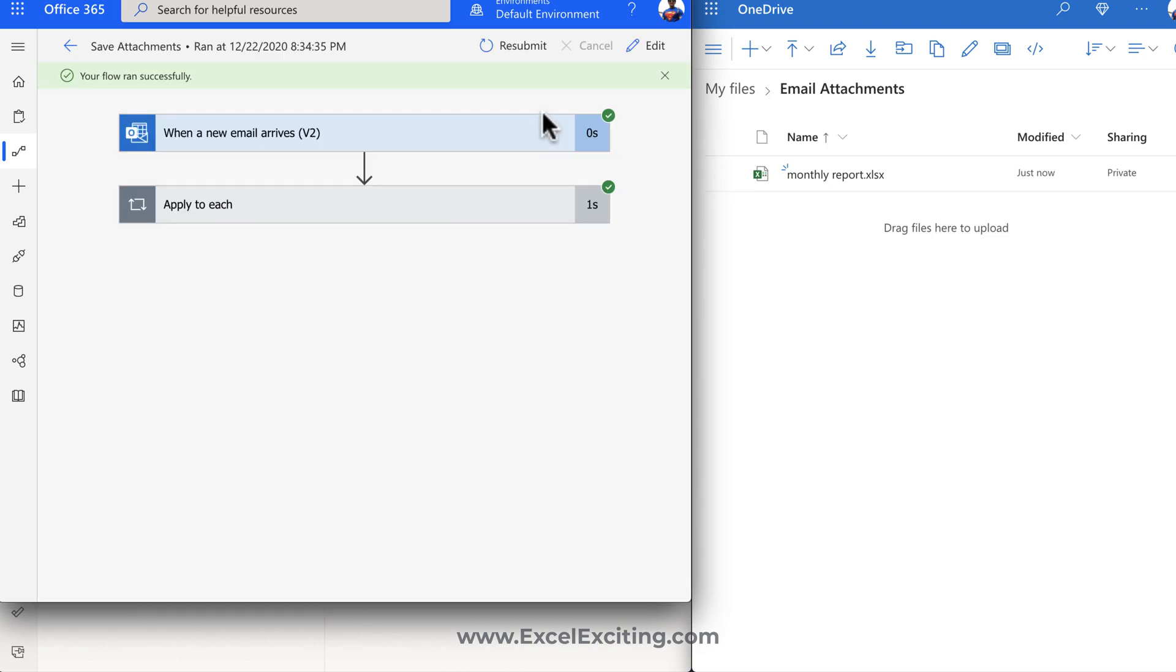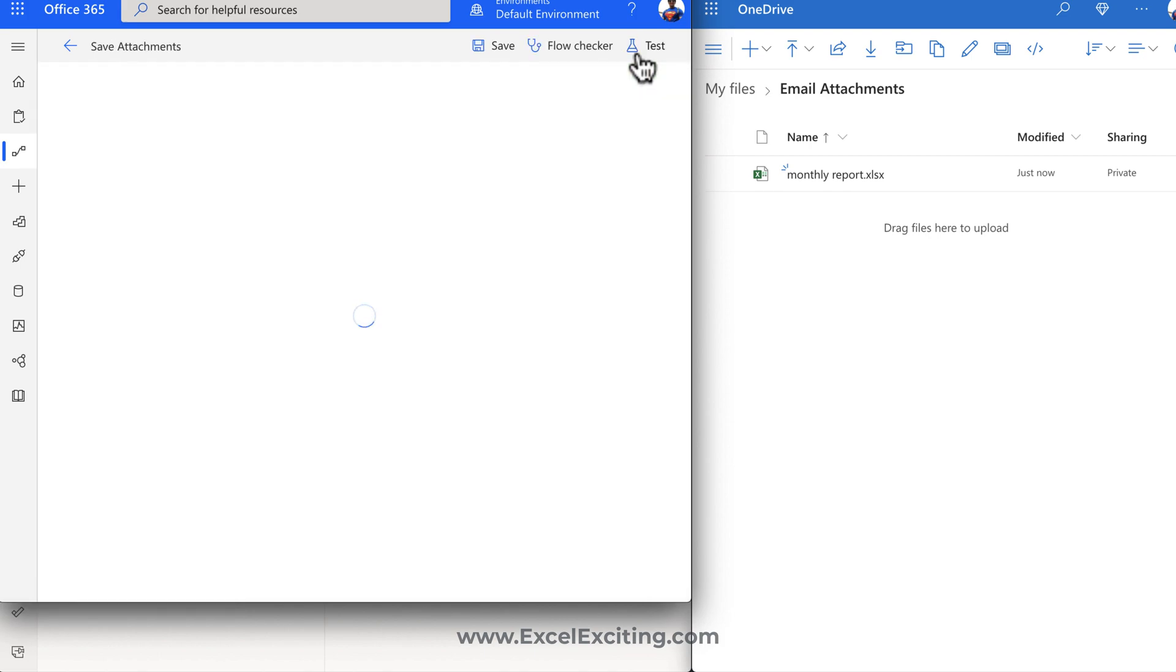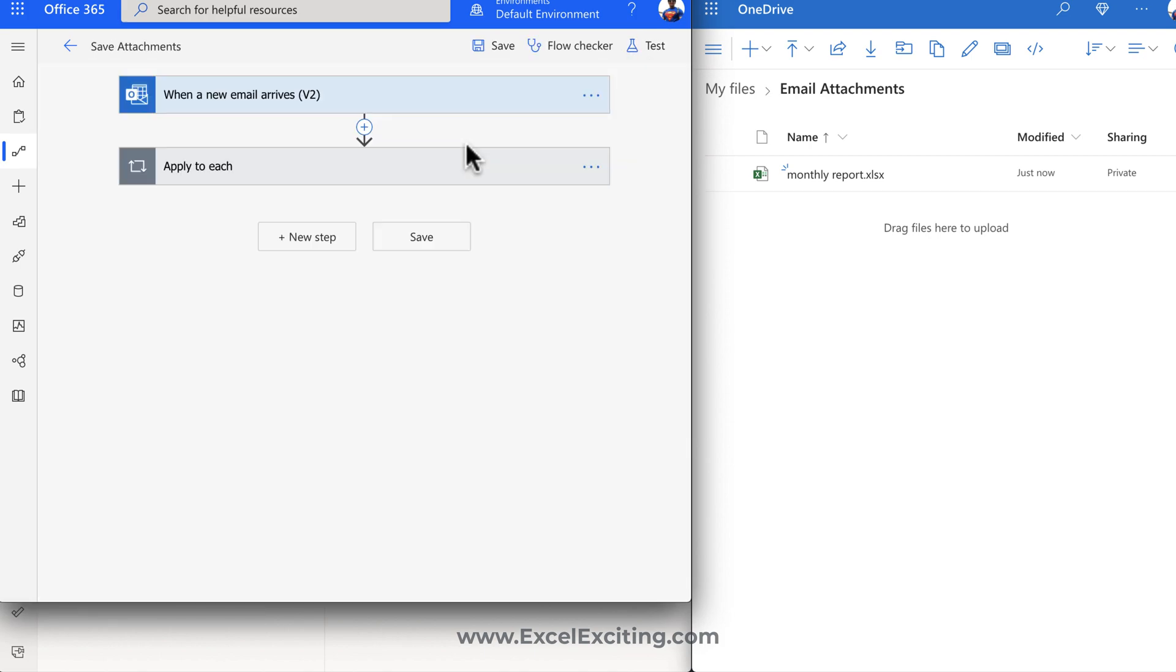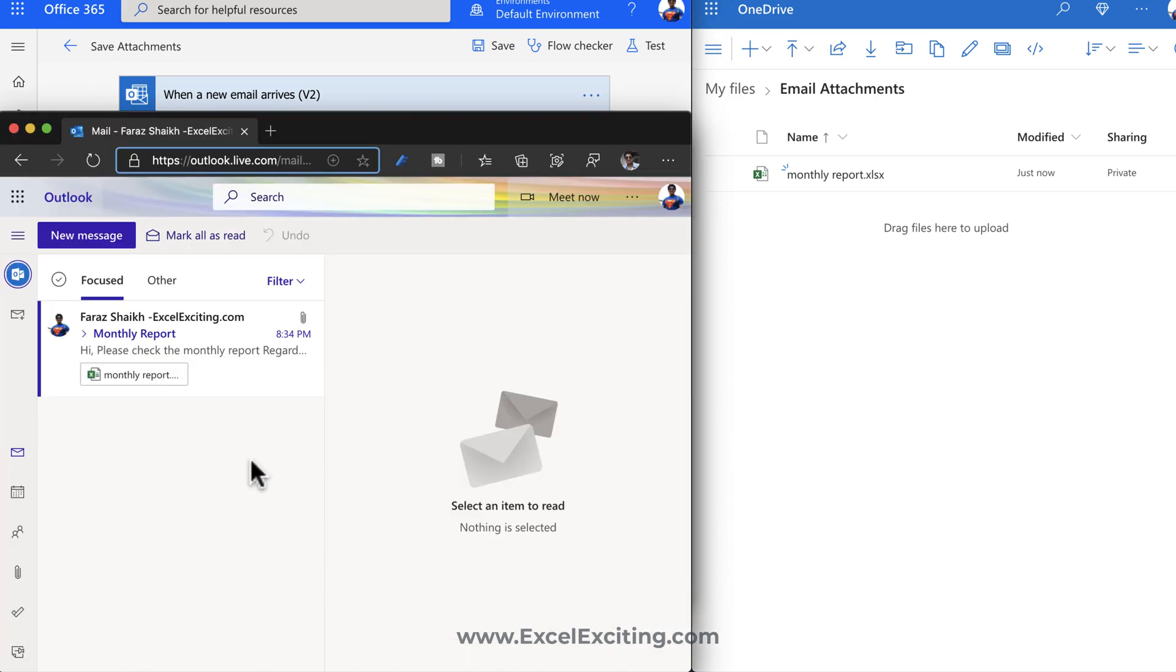So if you need to edit your flow also, you can just click over here and you can edit your flows. Like if you need to make your email unread, you can do that. There are endless possibilities. So let us go and give one more try over here.